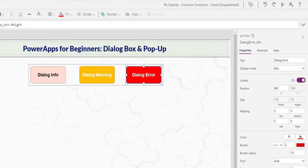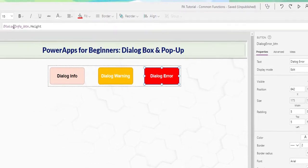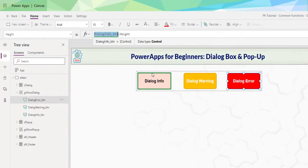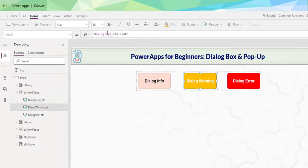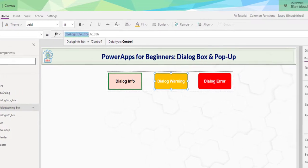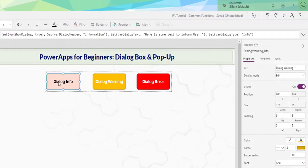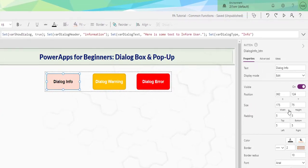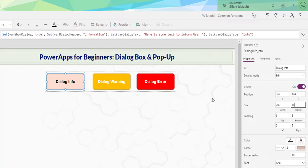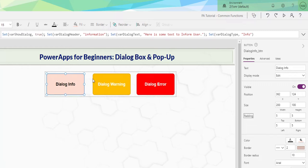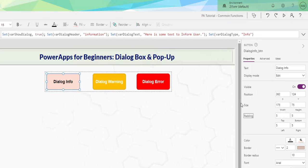In the height, I reference the dialog info height. In the width, I reference the dialog info width. That way, if I need to change the size of the button, I simply change one at the source here, and everything else will just reset. For me, 175 and 75 looks good, so I change it back. We won't focus on the on select just yet.